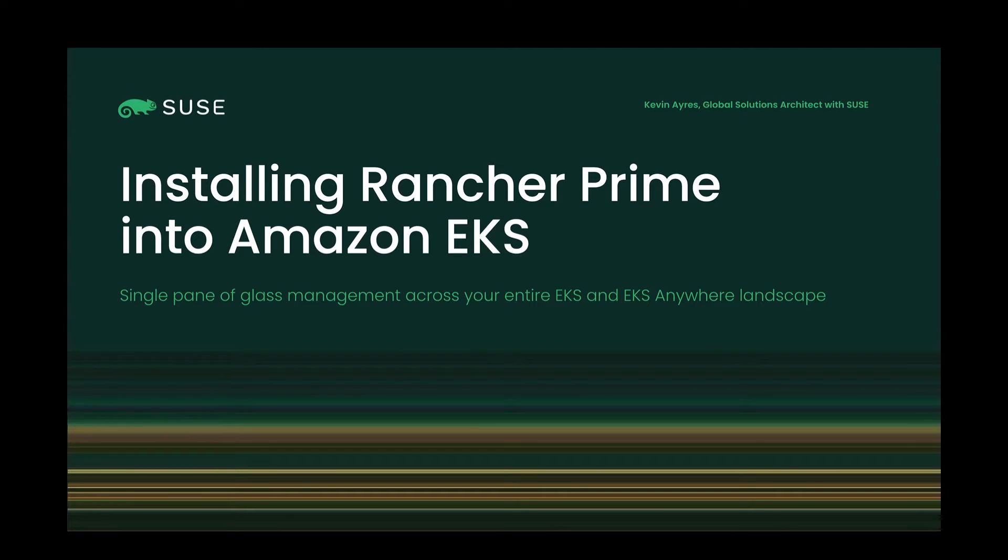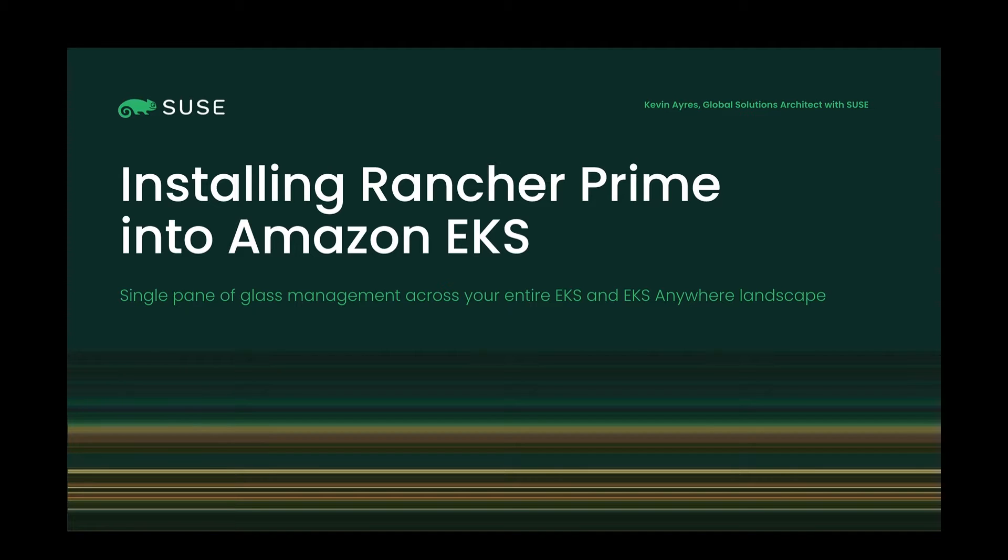Rancher Prime is a Kubernetes management plane application with trusted registry, application catalog, extended lifecycle, and among other things, will manage all of your clusters and geographies from a single pane of glass.